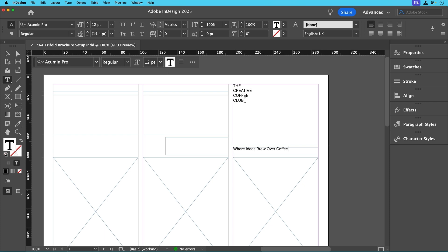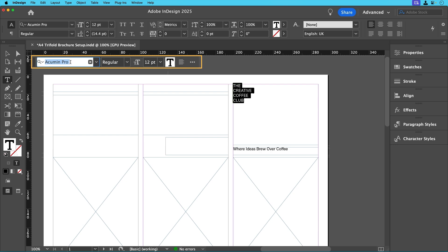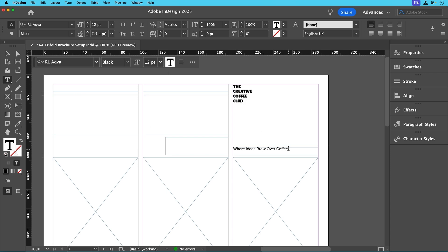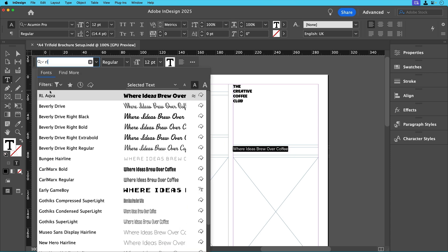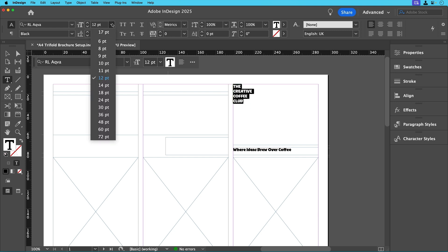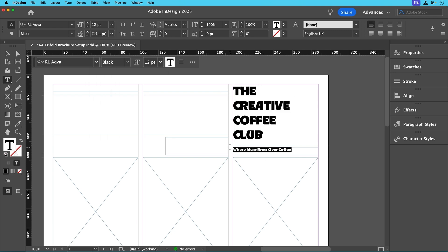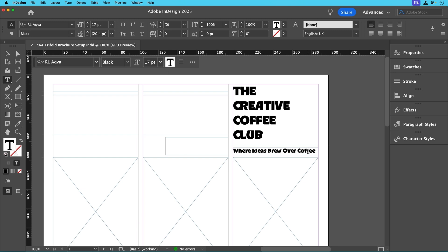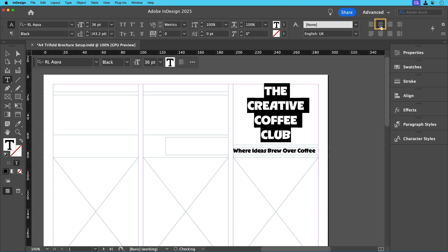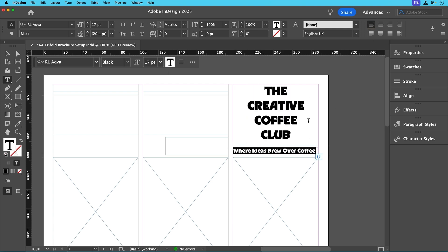Since we want the cover to stand out highlight the text and either use the contextual task bar to change the font and size or directly from the control panel above. We'll go with RL Aqua Black for this or any decorative font you wish to use then set it at 36 points for the title and 17 points for the subtitle. Colors will come later so for now we'll keep it black. We're also going to center the text for the title and subtitle on the cover.